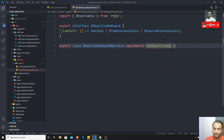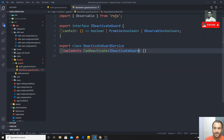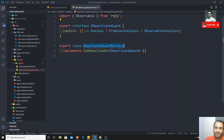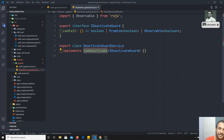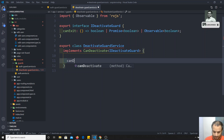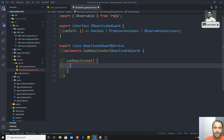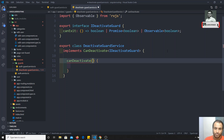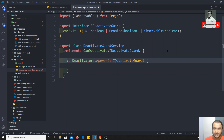The component will take from the IDeactivateGuard interface. Whatever component implements this interface can use this DeactivateGuardService. canDeactivate is a generic type so you need to mention the component. You can mention the component name directly. Whatever component implements this interface can use this DeactivateGuardService. The class will implement canDeactivate with a parameter component of type IDeactivateGuard.